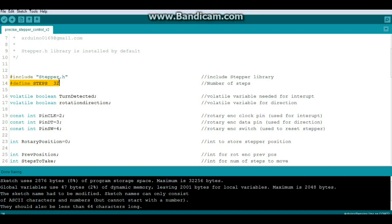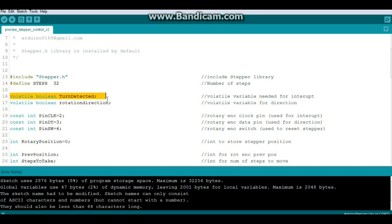We're going to create two volatile boolean variables that are needed for our interrupts. The first one is turn detected and the second one is rotation direction. They need to be volatile because they're going to pop in and out of the interrupts.